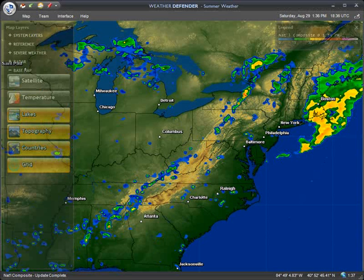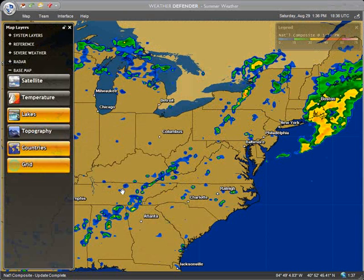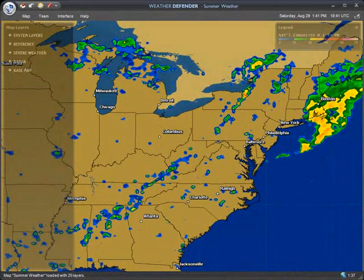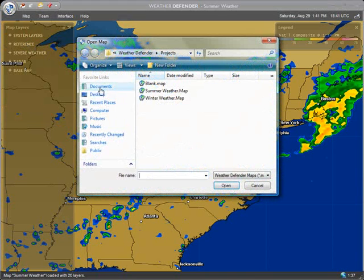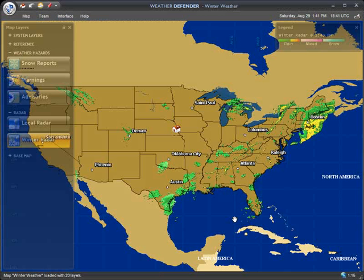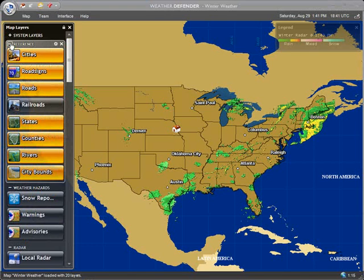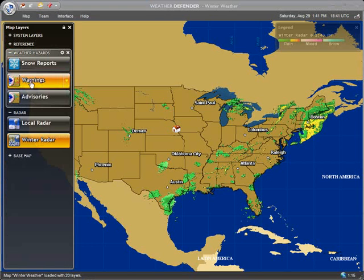That completes the overview for the Summer Weather map. But what if it's the middle of winter? Winter has its own hazards, and in Weather Defender, winter has its own map. To access the winter weather map, click on the Shield menu and Open Map. Select Winter Weather from the file window and click Open. Weather Defender will now load the winter weather map. All of the geographic and reference layers are the same, but the weather layers have changed to provide you with winter hazard details.